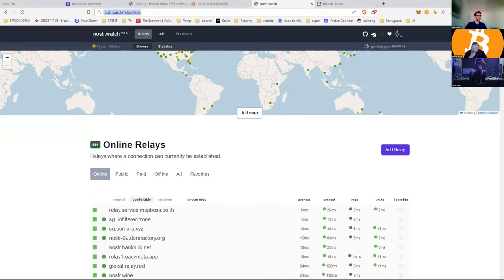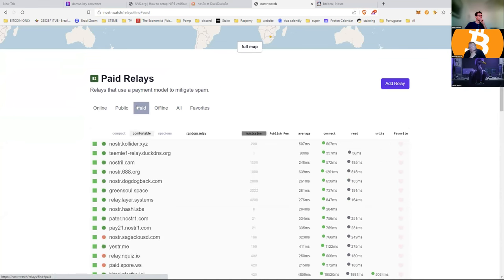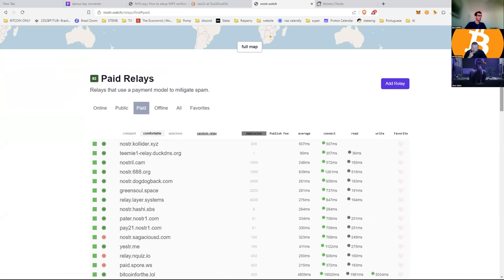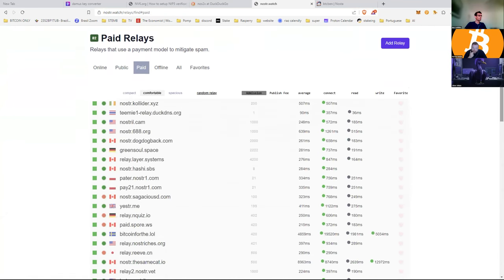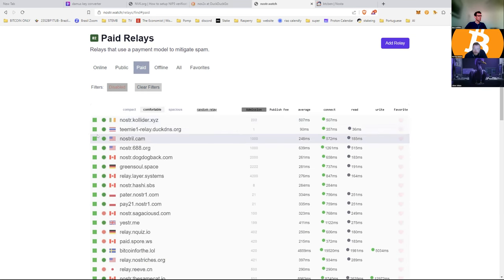We should try to get you on some relays. Go back to nostre.watch and you can have a look at your relays. Click on Paid. It's good to have a mix of relays — the sweet spot is about 12 to 15. Having some public ones that are highly reliable as well as paid ones that are also highly reliable but higher signal when it comes to Bitcoin. There's relay.nostritches.org for 421 sats.